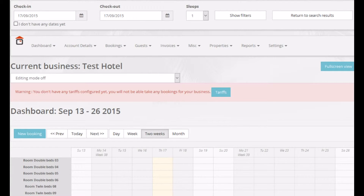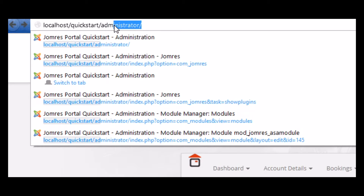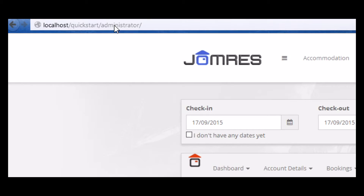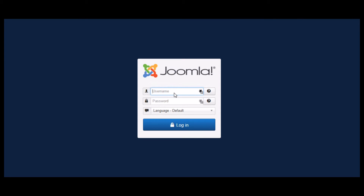Now we'll need to go to the administrator area login page and login with the details from when we created the quick start.